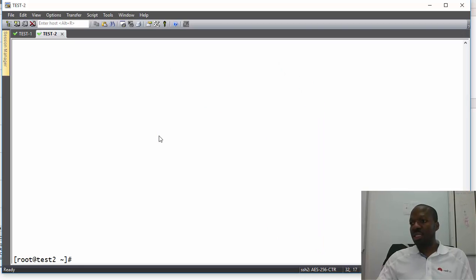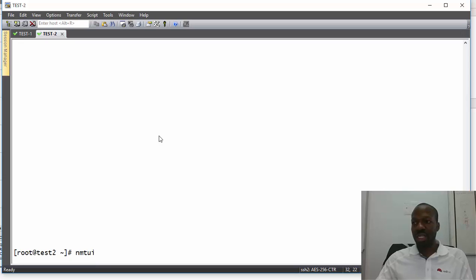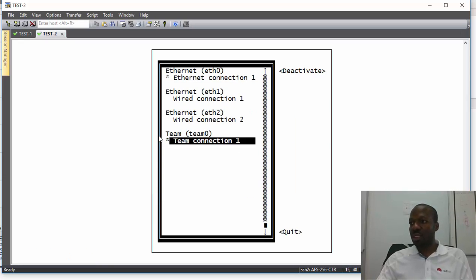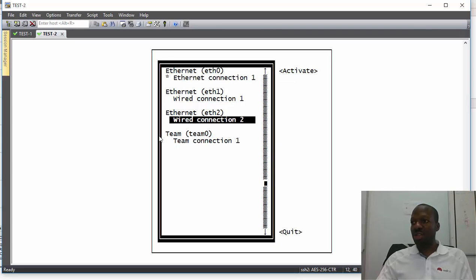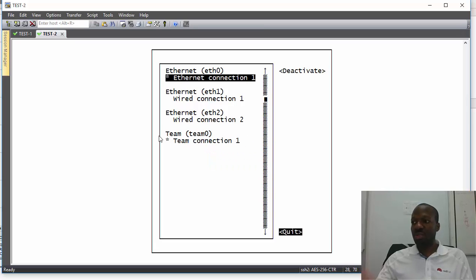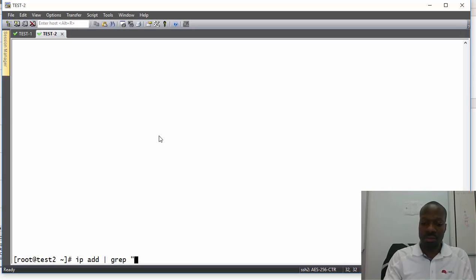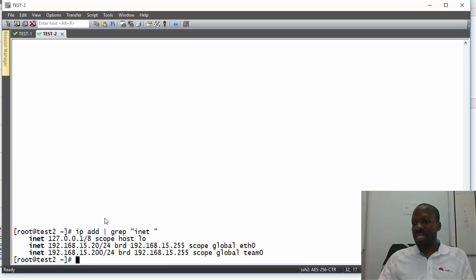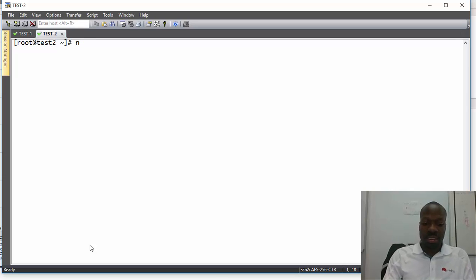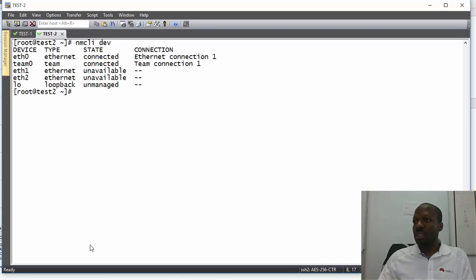I scroll down, change from automatic to manual, select Show, scroll to Addresses, and add the IP address 192.168.15.200/24, ignoring default gateway and DNS settings. I press OK, scroll to Quit. Since I'm connected remotely I can't restart the service, so I go back to nmtui, scroll to Activate a Connection, deactivate Team0, then activate Team0 again to apply changes. Checking NMCLI devices, Team0 is now connected.